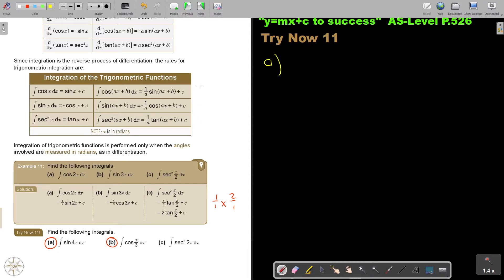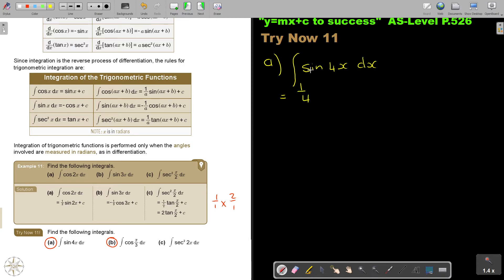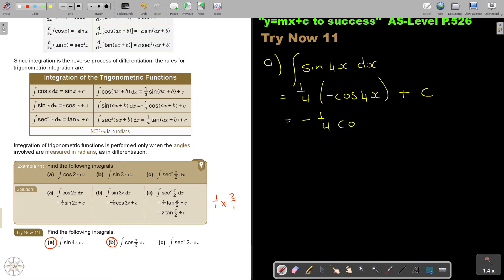Try to memorize it like this: if it's cos, remember it integrates to sin; if it's sin, it's negative cos. If you know this, then it's easy to do the reverse. Let's integrate sin 4x dx. That's going to be 1 over 4, and sin integrates to negative cos 4x. Don't forget your plus c — it's indefinite integration. So the answer is negative one-quarter cos 4x plus c.